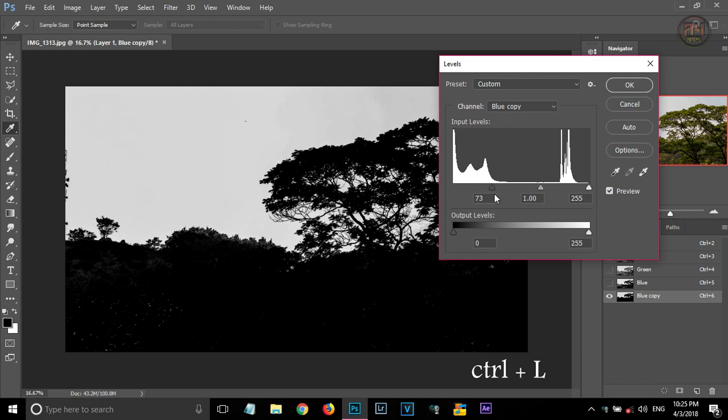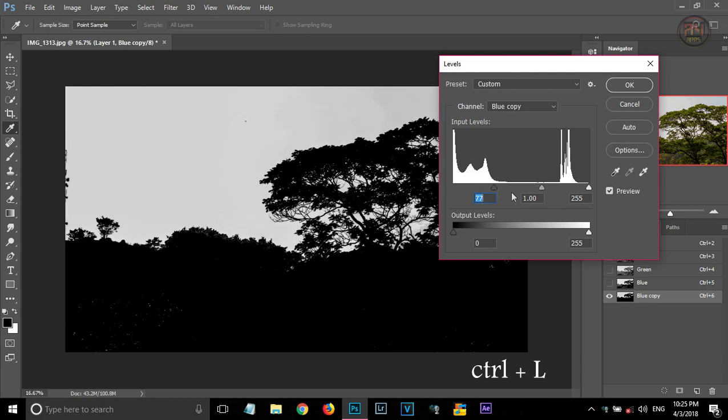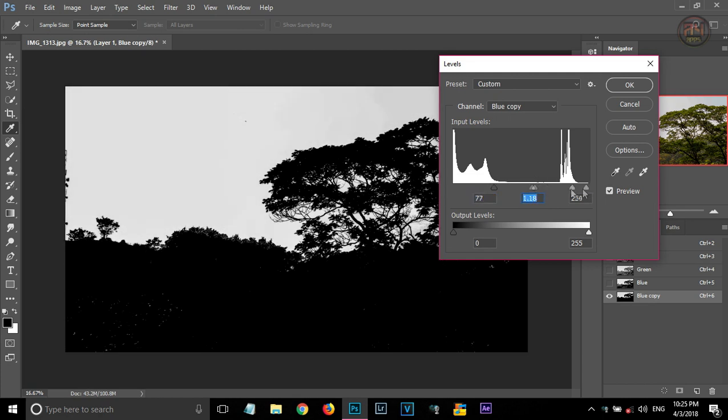And press Ctrl plus L, the level option will come. By adjusting the level option, the brighter areas become brighter and the darker areas become darker.